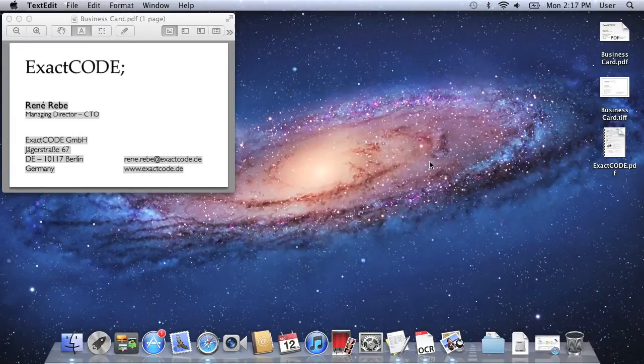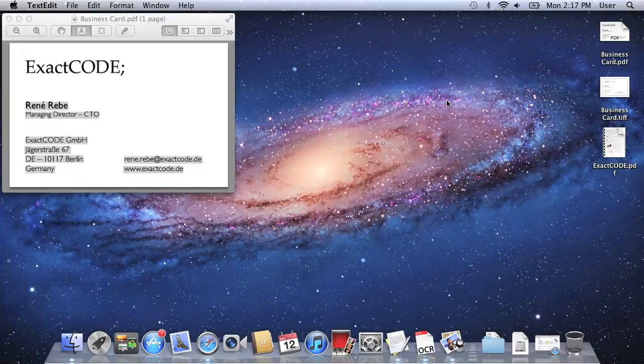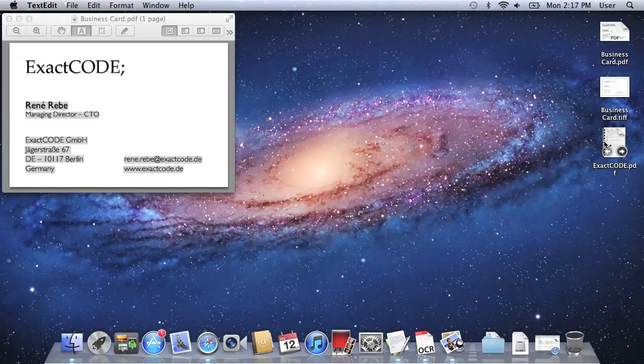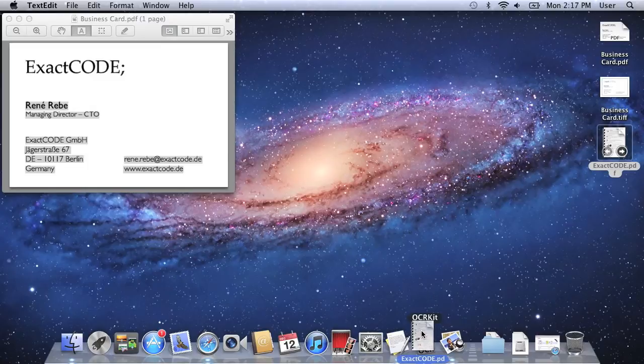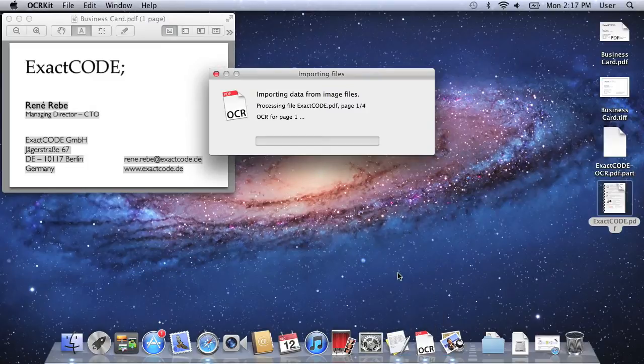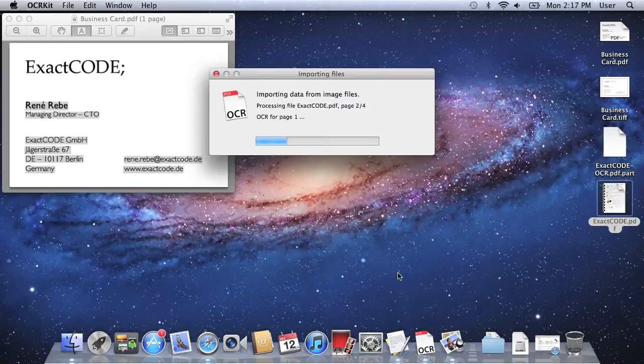Of course this does not only work with TIFF or other bitmap files, it also works with PDF files. Another way to use the OCRKit application is to simply drag and drop the existing file onto the OCRKit application icon and the recognition process is started immediately.